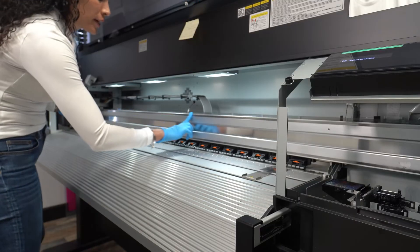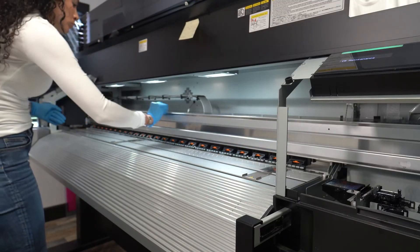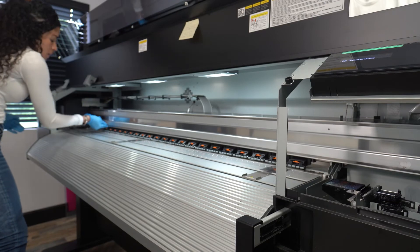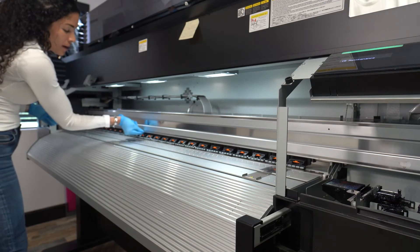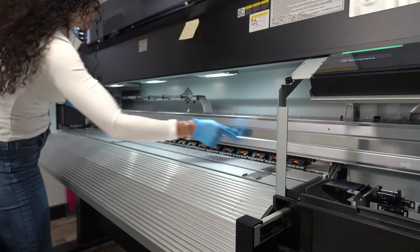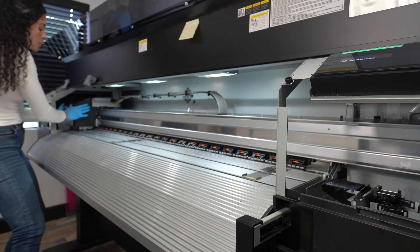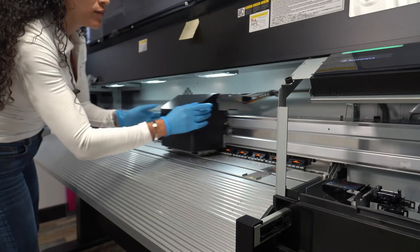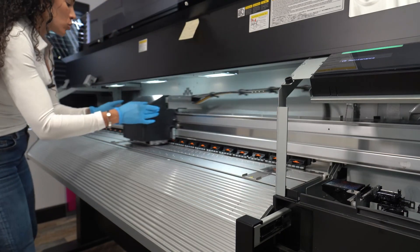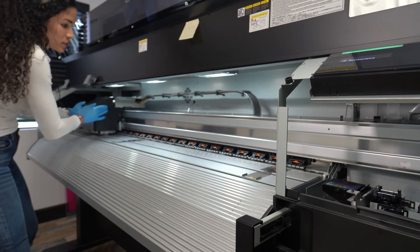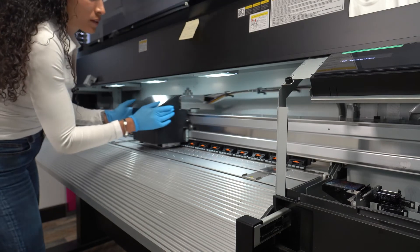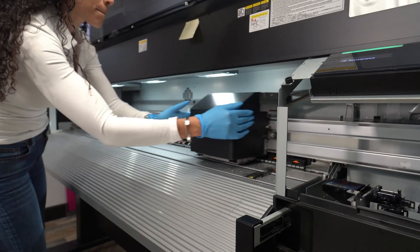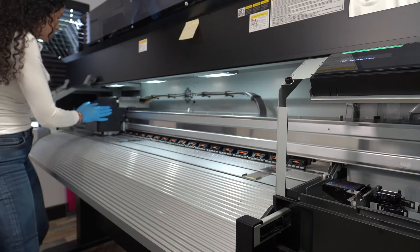We're going to spread the grease all through the railing, on top and the bottom, and then we're going to take the head and go back and forth to make sure the rails are well greased. We're going to spread it very gently across the printer.